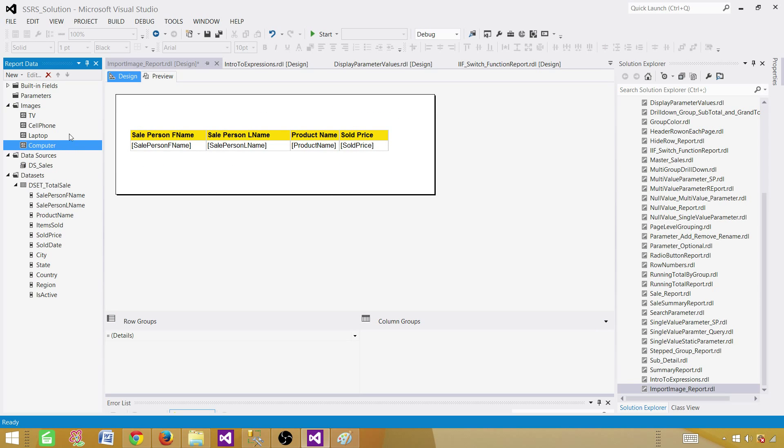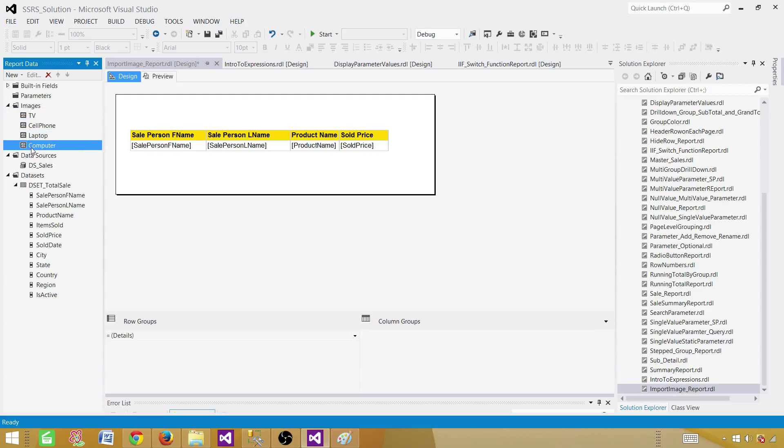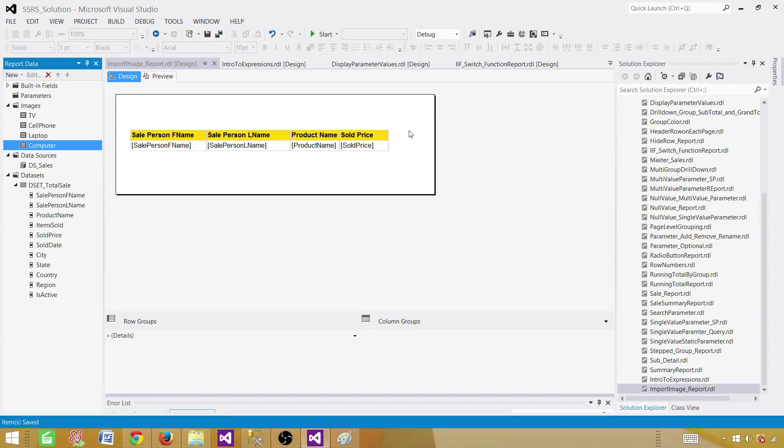They're not coming from the database, they were saved on my desktop. And I just added them to the report. So once we deploy this report, these images will be going with the report itself. You don't have to do anything. So save the report.